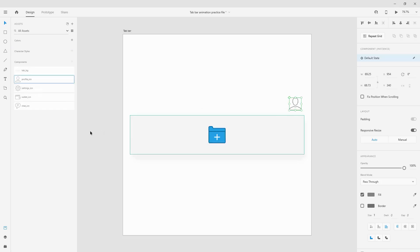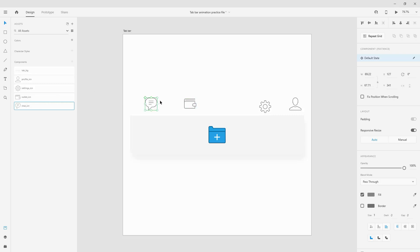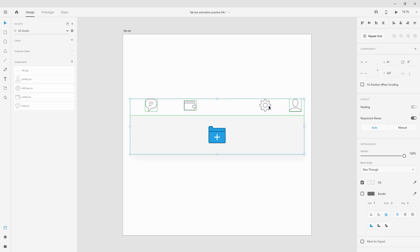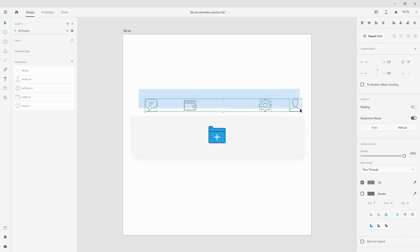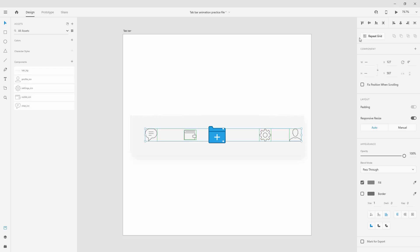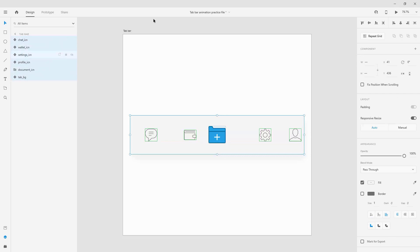We have profile. I will drag and drop it inside. We also have settings, wallet icon, and finally chat icon right here. You can select all of them, click right here to align them and then simply while all of them are selected you can hold your shift key and nudge them in the middle or you can simply click right here to position all of them in the center.